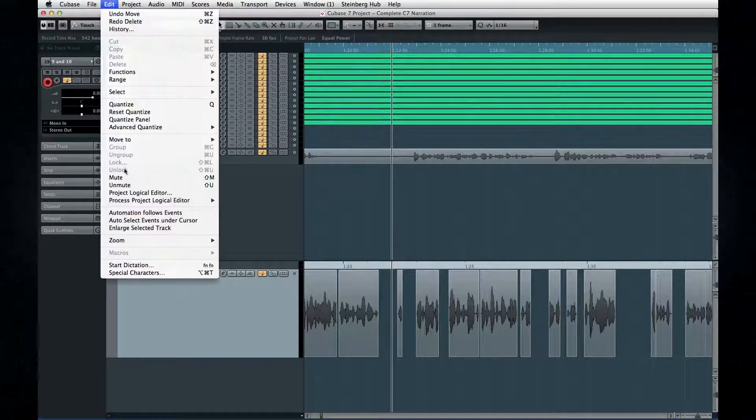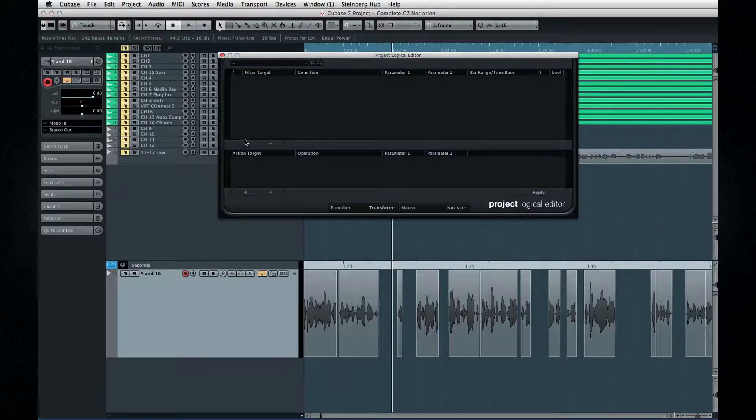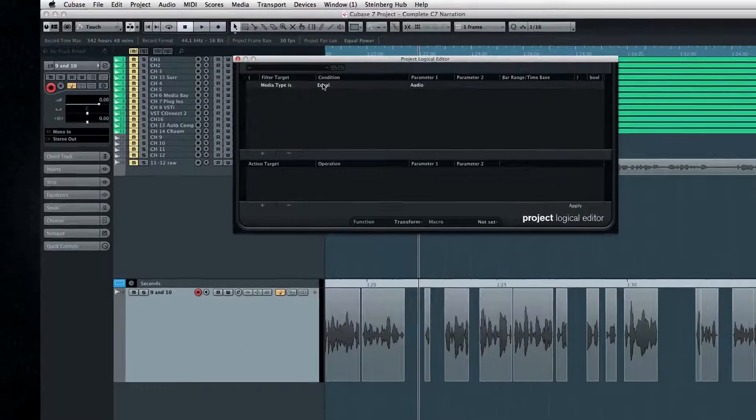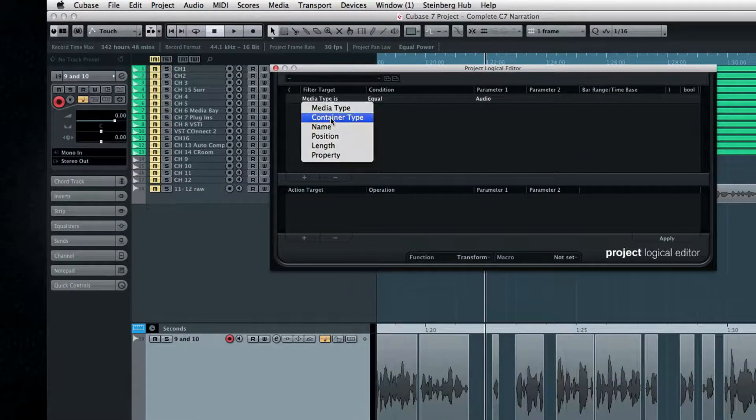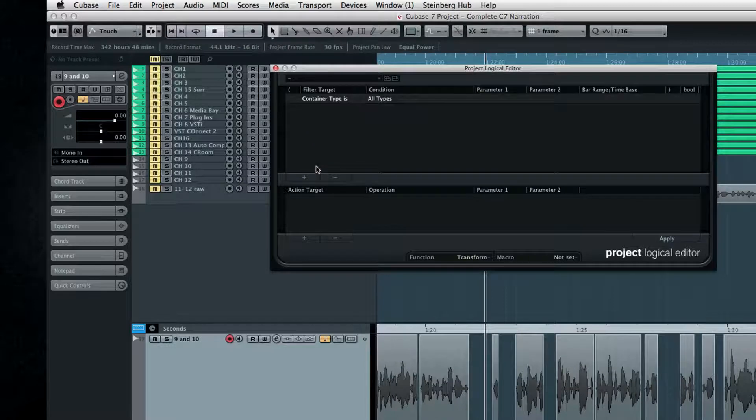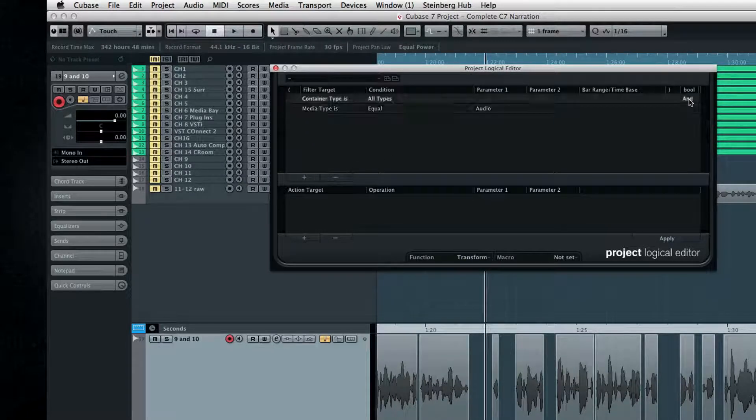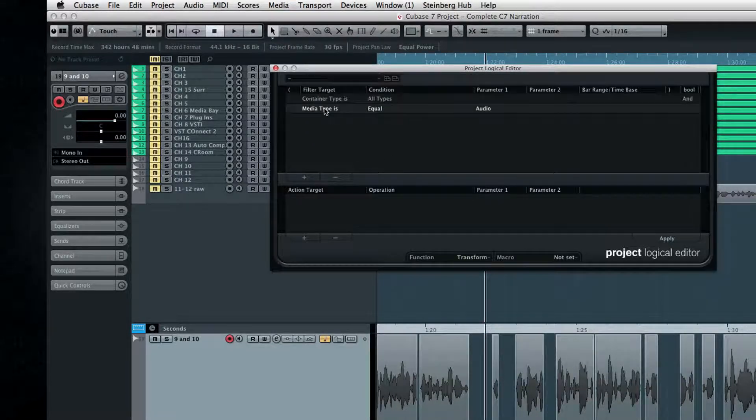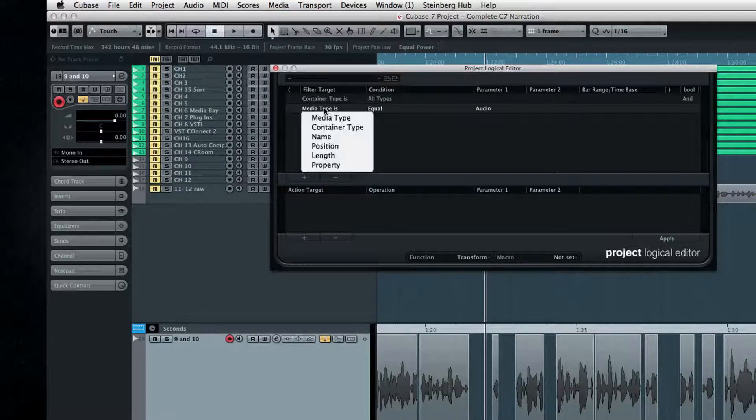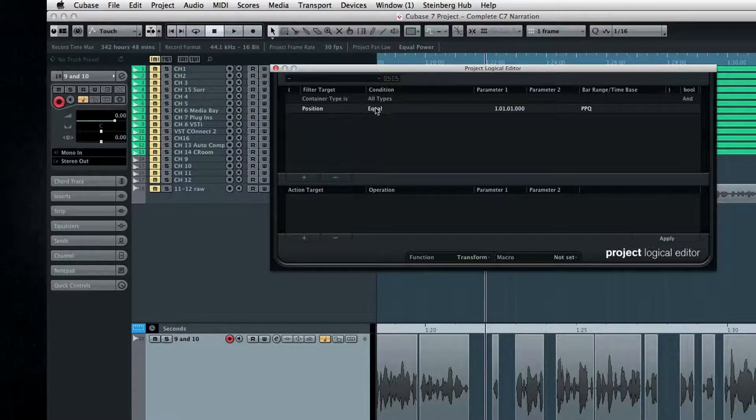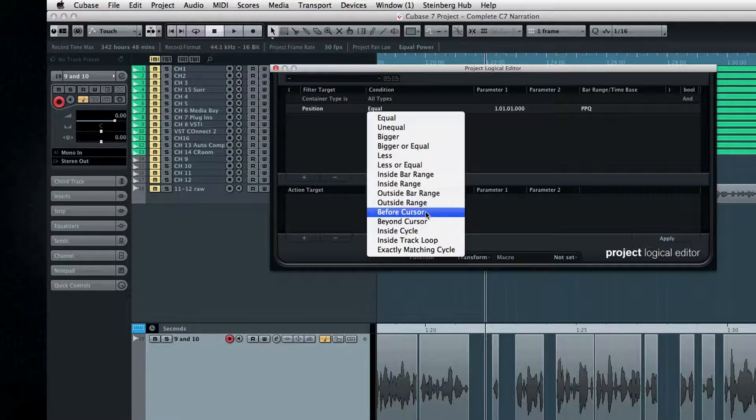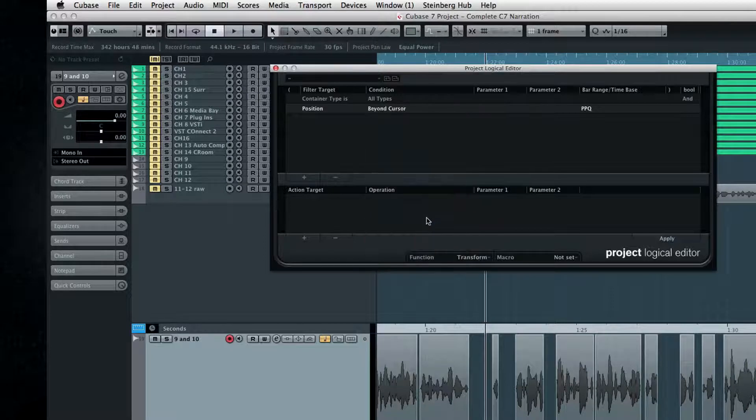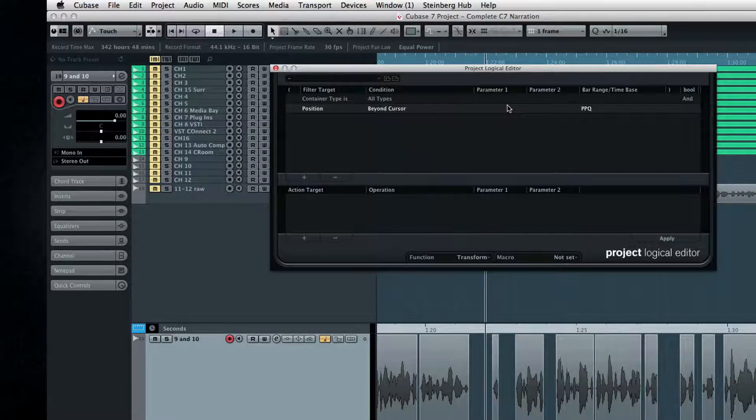Set up a rule that has the container type set to all types, so that everything is fair game. Set the bool, which stands for boolean operator, to AND, so that we can add additional criteria. Then set the target as position and the condition as BEYOND cursor. So at this point, we're telling Cubase, for this rule, please consider everything after the cursor.